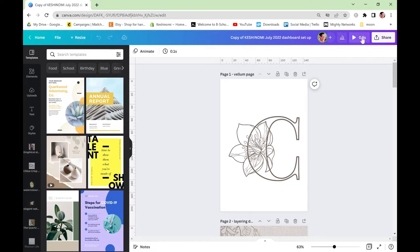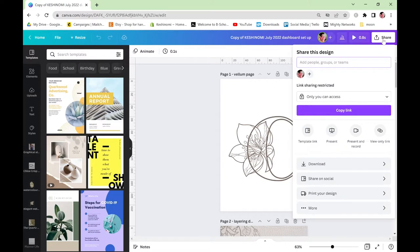I don't know why I can't get rid of it but it doesn't matter because when you click on share in the top right hand corner you'll be given the options of how you want to share this document. You want to go straight to the download button.